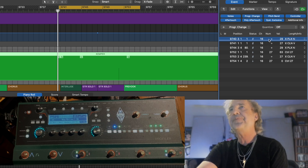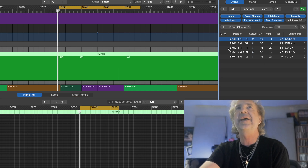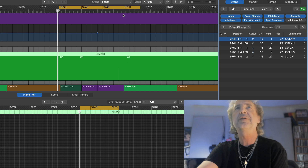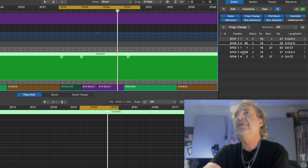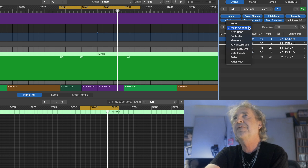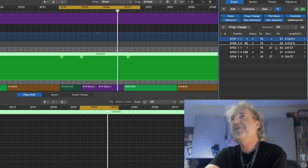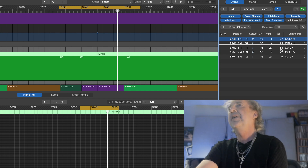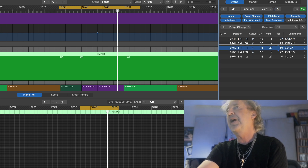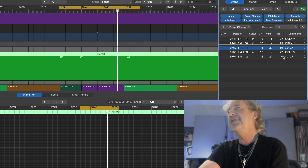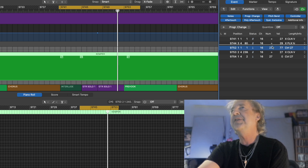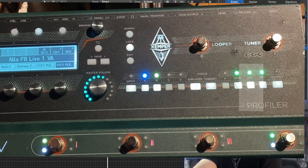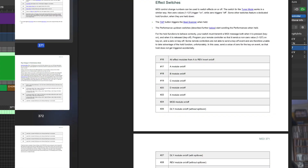In addition, I want to turn on a delay — a pretty long throw delay. That is done with a control change. Instead of program change you select 'controller'. That specific delay is number 27. It's either on or off — any value other than zero turns it on, and zero turns it off. So the number doesn't matter as long as it's not zero — it will turn on delay slot 27, which is the last delay in my delay chain on the Kemper preamp. You can find all these assignments in the Kemper manual.